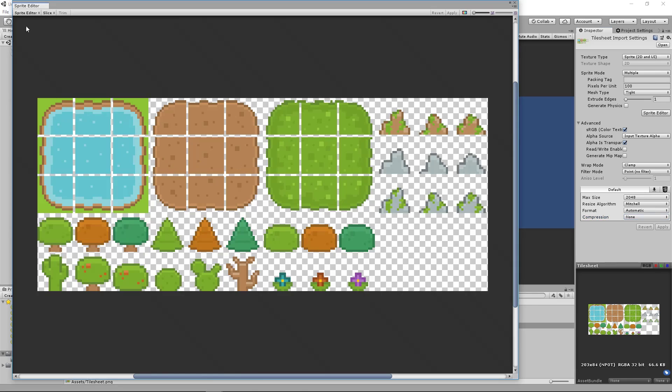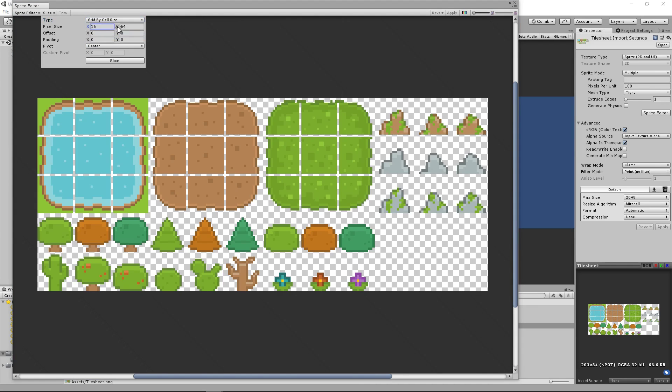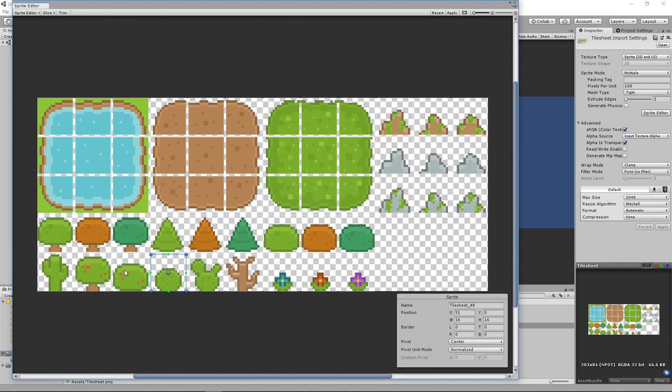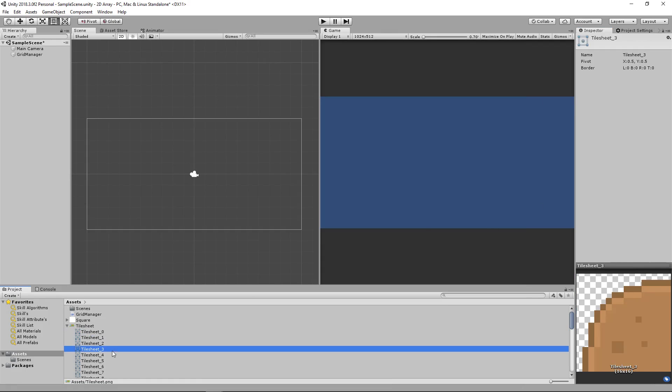Now going into the sprite editor, we can go to slice. Slice by cell size, the cells are 16 by 16 with a 1 pixel padding. Slice your tiles. Make sure that the tiles sliced correctly. Just select random ones around. Then click apply. Now we have our tiles.